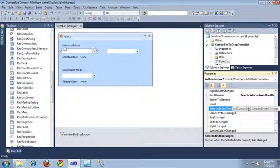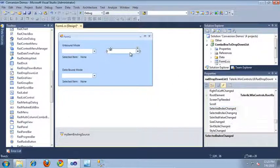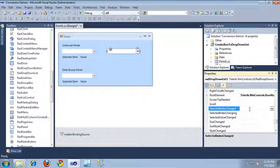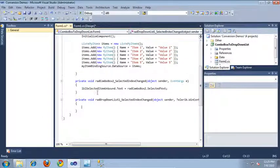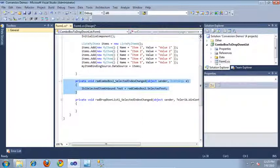The RAD drop-down list also features a similar event. If I come back over to the RAD drop-down list, it also contains the selected index changed event. I'm going to go ahead and double-click this to create the event and jump into the code behind. Before we start implementing this new event, here's the old event that was being used by the RAD combo box.